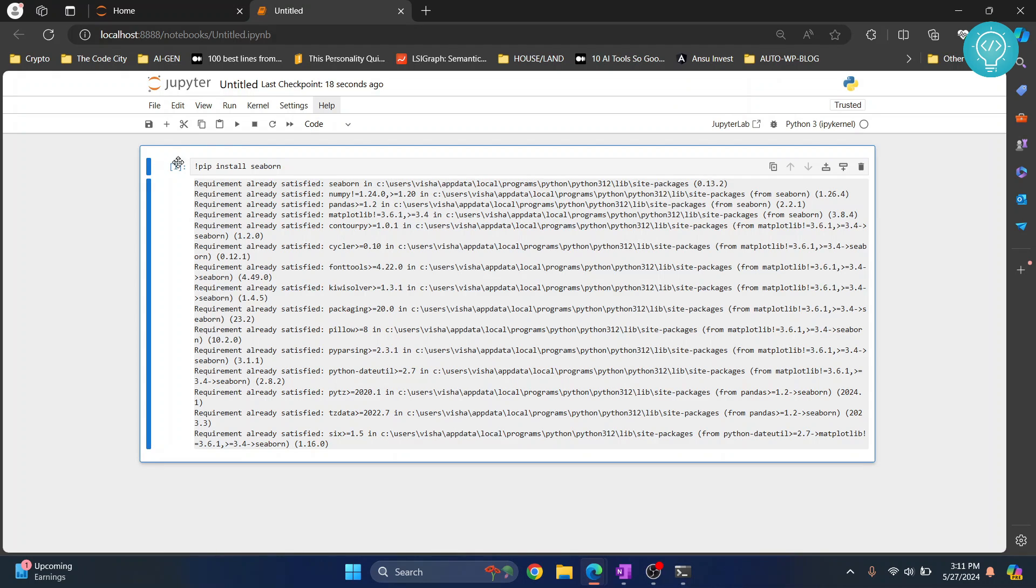that this is processing. Once the processing is complete it will show a number here and now Seaborn is successfully installed.